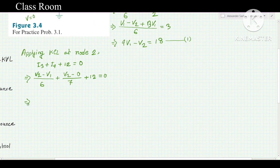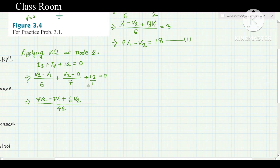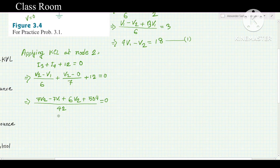Multiplying through by LCM of 6 and 7, which is 42: 7(V2 − V1) + 6V2 + 42×12 = 0. This gives 7V2 − 7V1 + 6V2 + 504 = 0. Combining: −7V1 + 13V2 = −504.